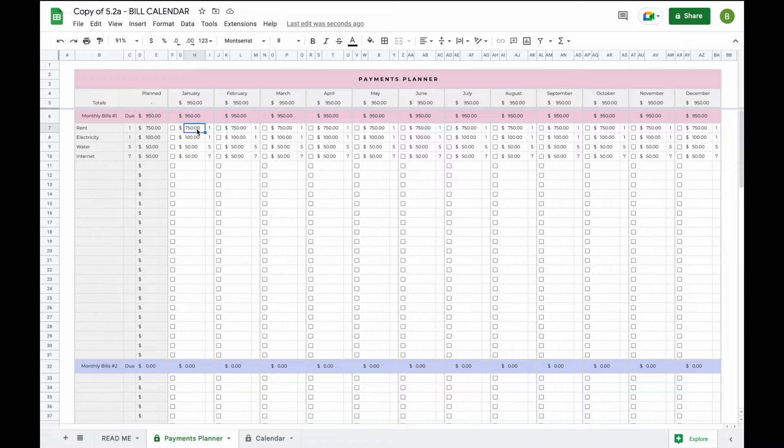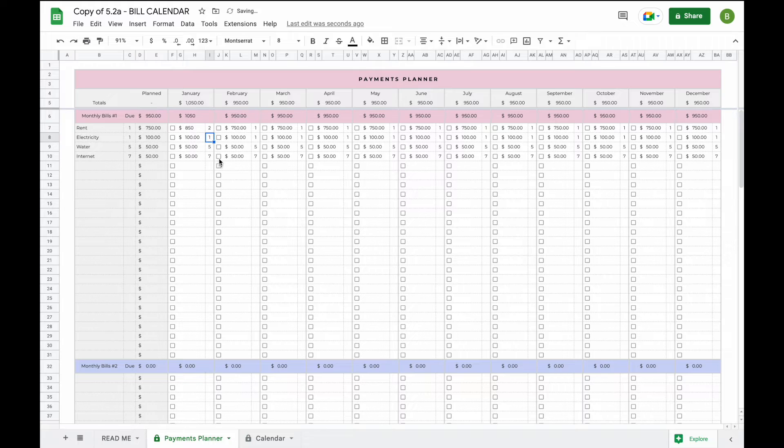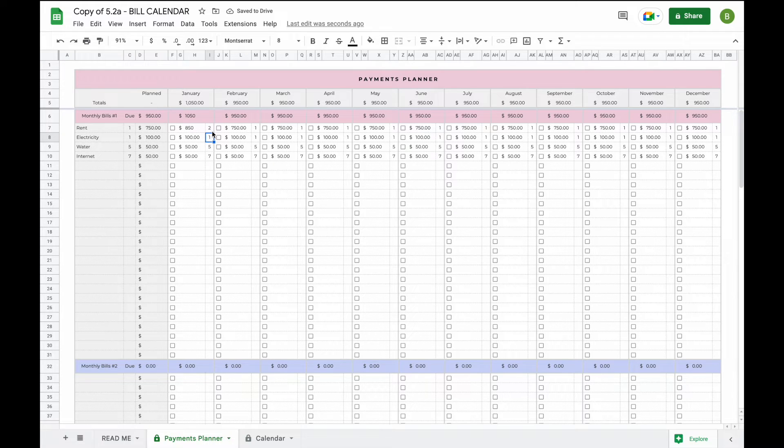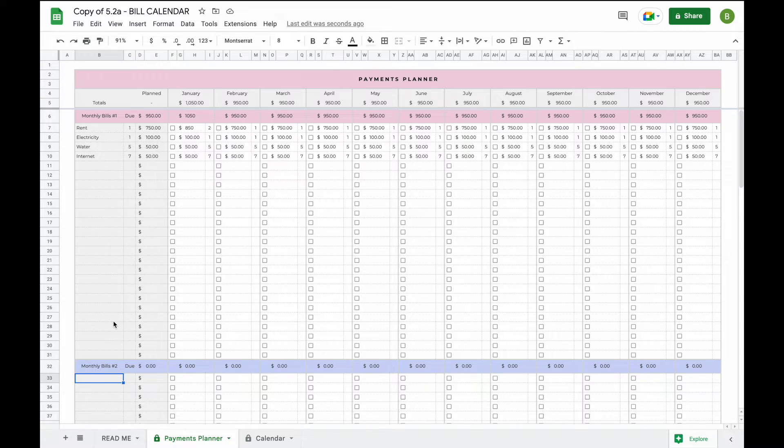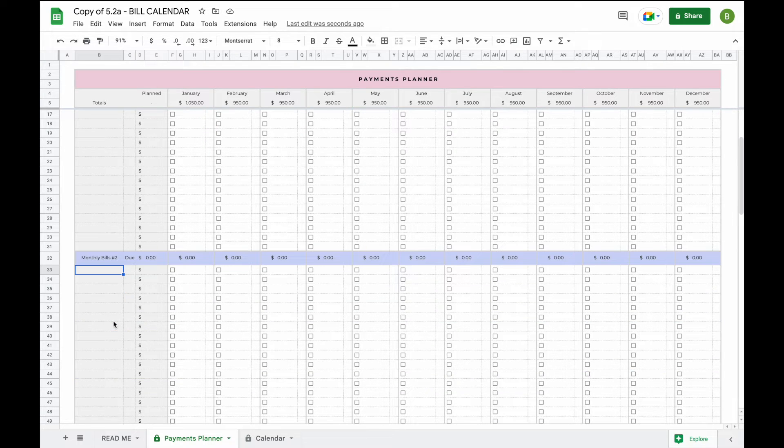So for example, let's say in January your bill is $850 for rent and now your bill is due on the second for that month. When you change this here it will update for that specific month in the calendar. Now let's add a couple more payments and then head over to the payment calendar and see what it actually looks like.